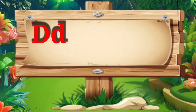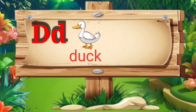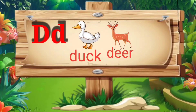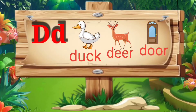D. D for duck: D, U, C, K — duck. D for deer: D, double E, R — deer. D for door: D, double O, R — door.